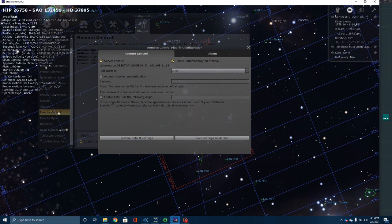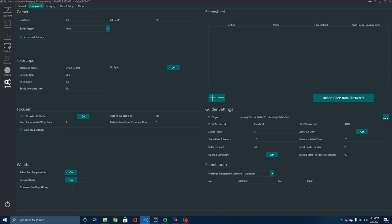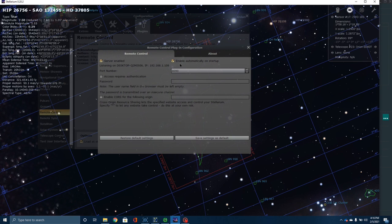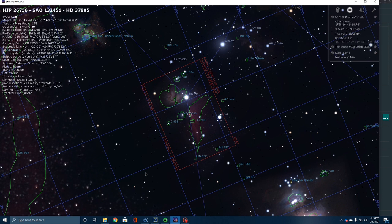This port number in Stellarium should be the same as the number over in NINA. The first time I set it up, the two programs would not communicate with each other, so I had to do some research on Cloudy Nights and the NINA and Stellarium forums. So I'm going to show you how to do it. Simply go over here, click on Server Enabled. I also clicked on Enable Automatically on Startup and then Save the Settings as Default, so I don't have to go back and do this again.